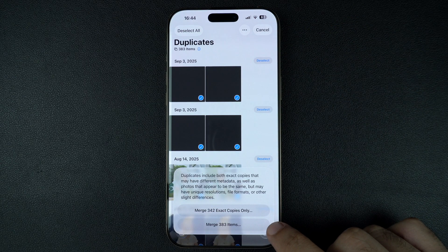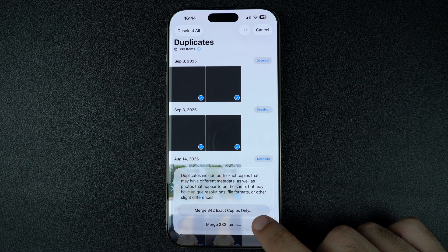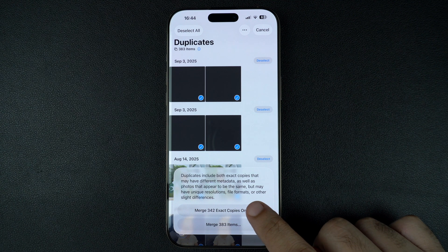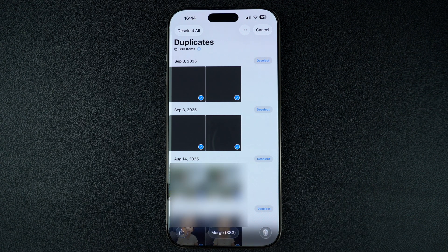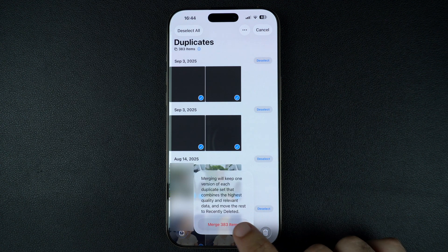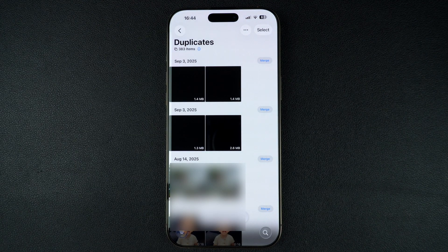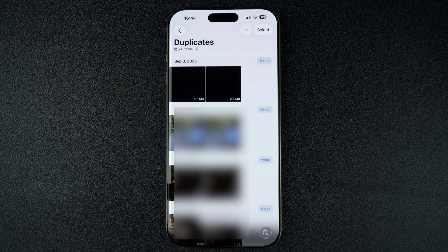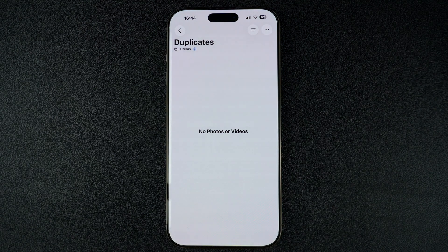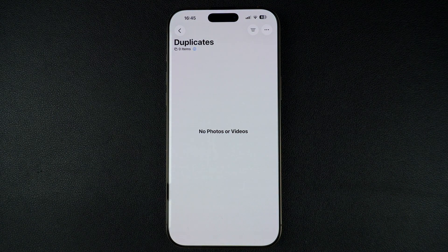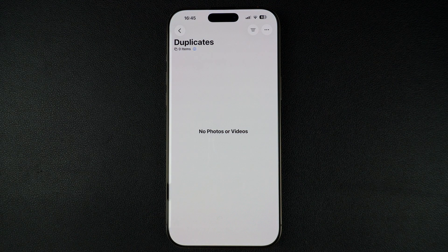And that's it. Your duplicates are now merged and your photos library is cleaner and more organized. This is a great way to free up storage space on your iPhone. If you found this tutorial helpful, don't forget to give it a thumbs up and subscribe to our channel for more iPhone tips and tricks. Thanks for watching.